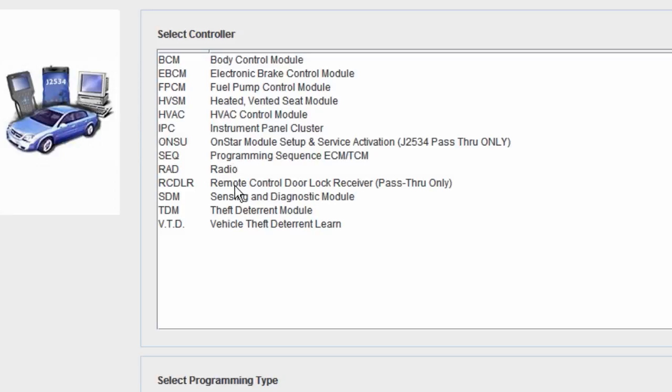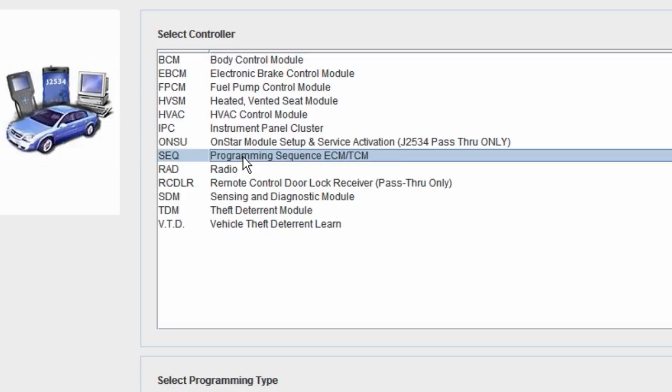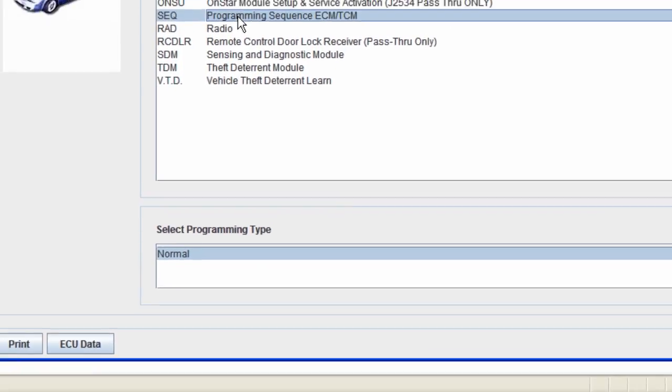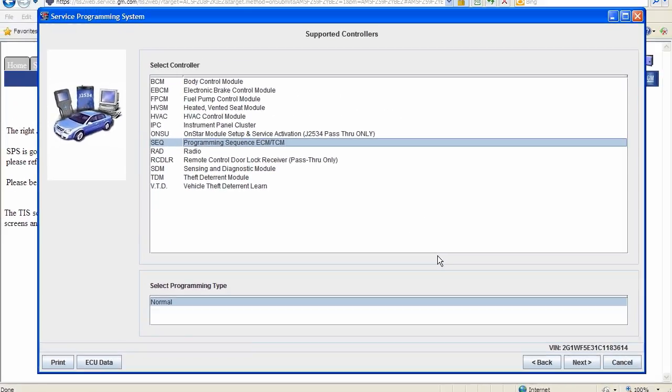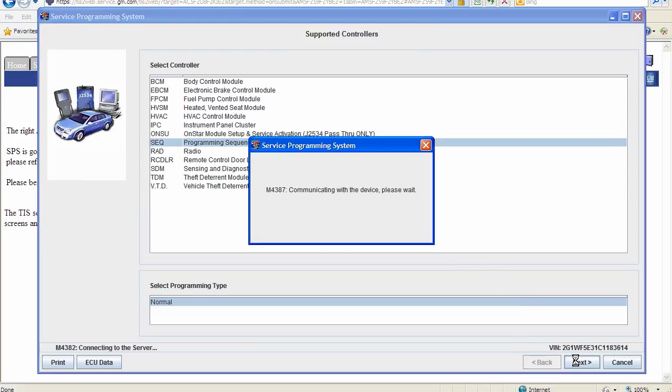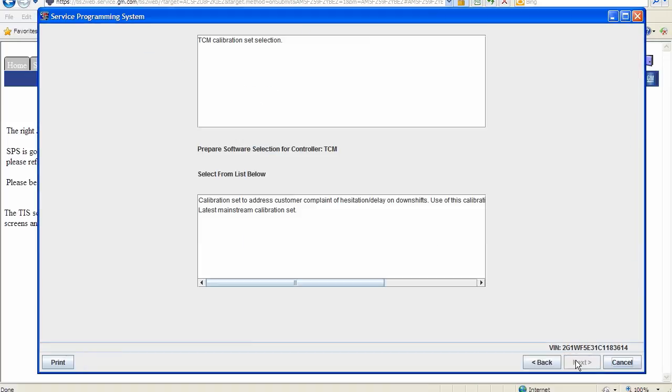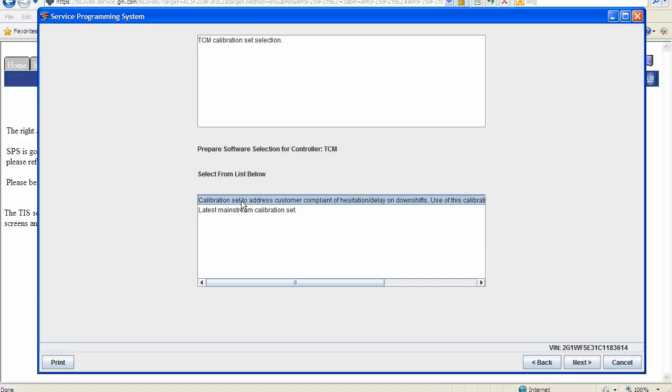I am going to select programming sequence, ECM, TCM. Programming type will be normal. From this screen, because it's an ECM-TCM combination module, we need to select from the list for the available reprogramming selections.